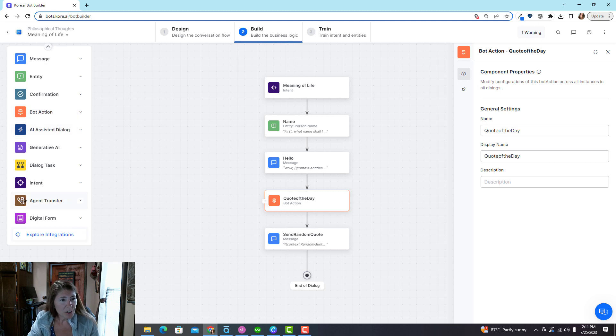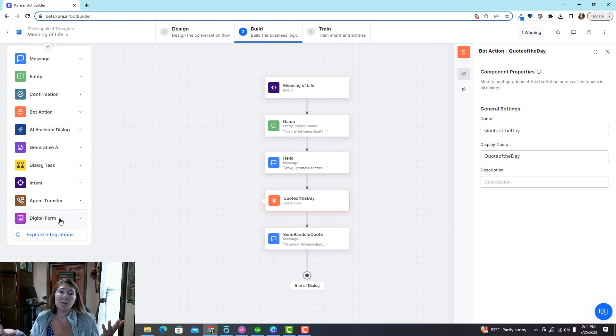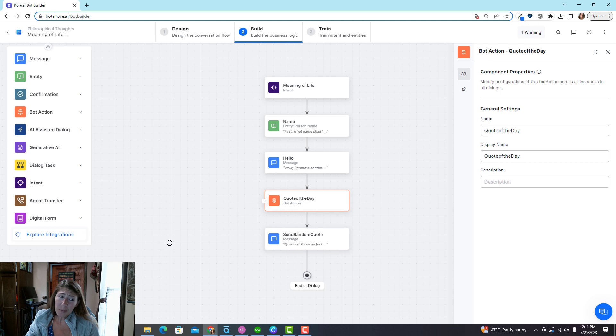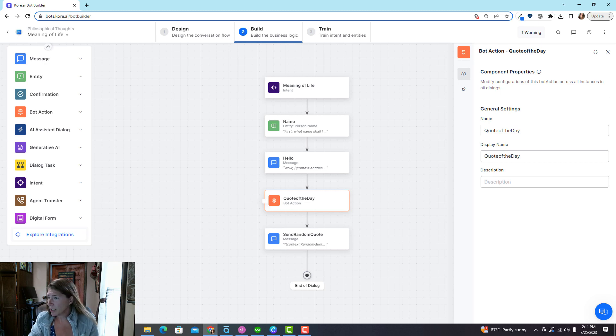Bot action is going to scare the crap out of you but you will need to use those, but it will be overwhelming at first. And then like a digital form that just collects information from a user. The rest of these, eventually you're going to figure out they're really simple, but you don't even need to worry about them because it probably seems overwhelming right now.